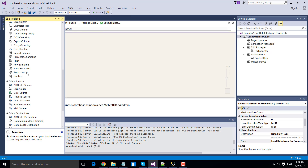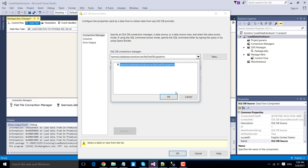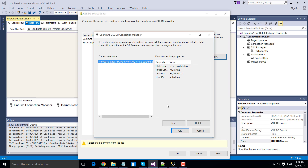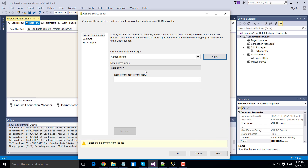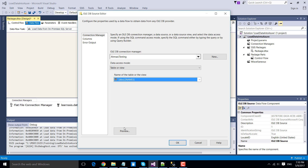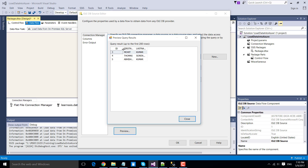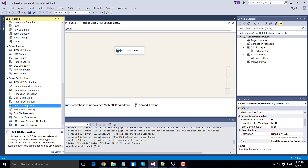Double-click the second data flow task to configure it. Since we are reading data from a SQL server table, we use the OLEDB source. Double-click OLEDB source to make a connection to the local SQL server instance and click New. Our local server name is 'amath' and the database name is 'testing.' Click OK. From the table view, select the 'names' table. We can preview to confirm there are three records in the SQL server table. Click OK.